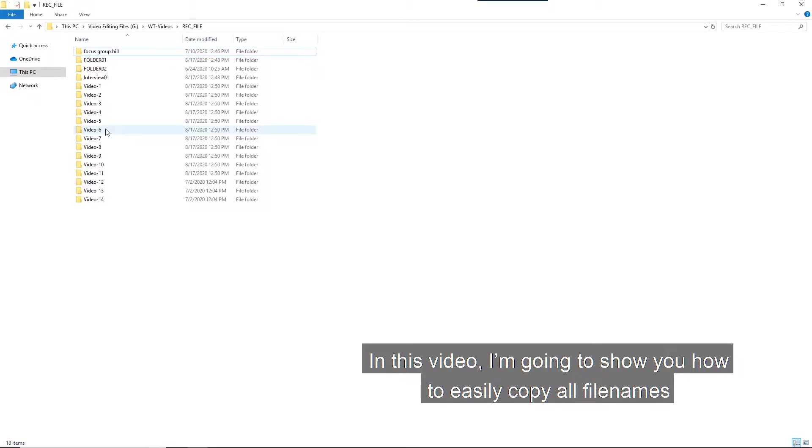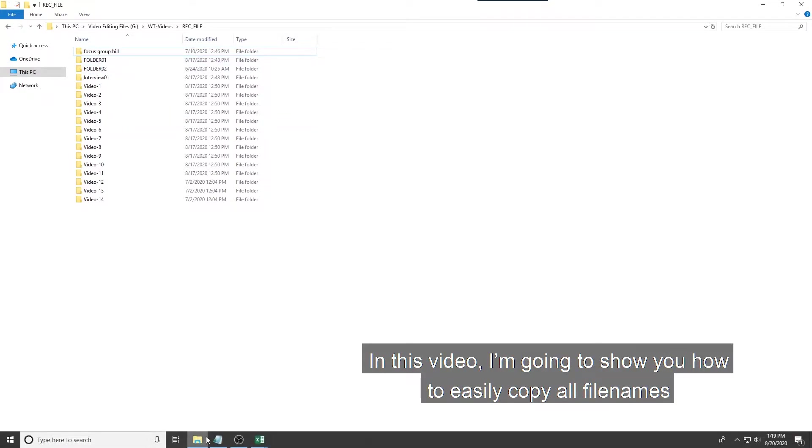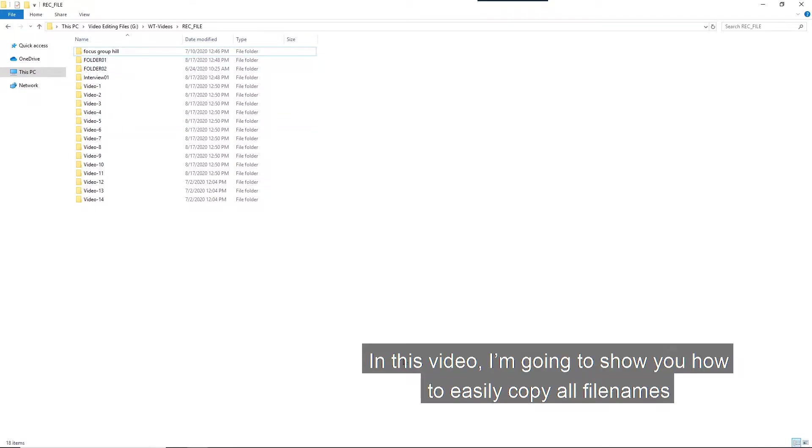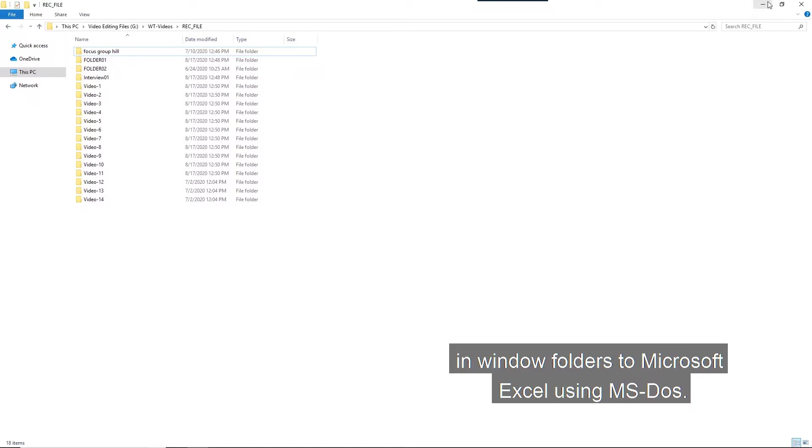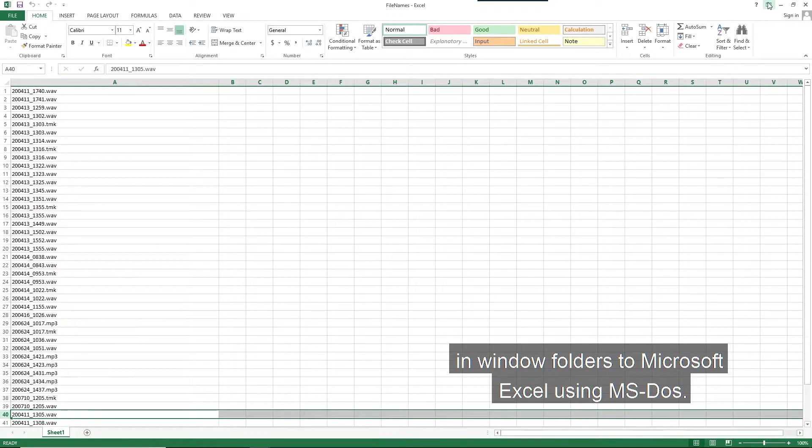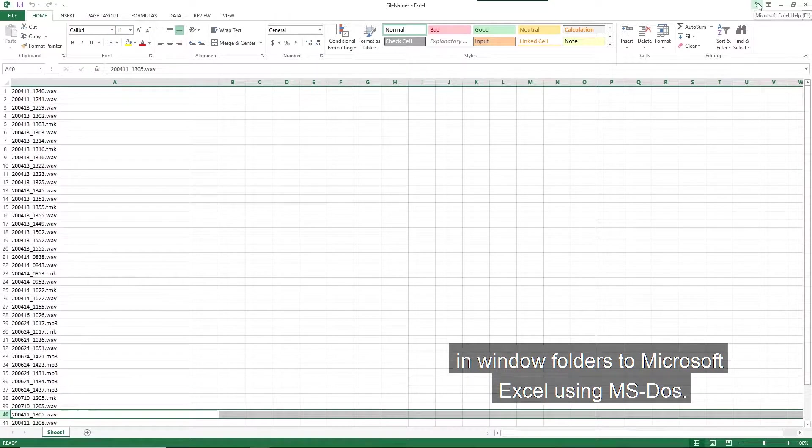In this video, I'm going to show you how to easily copy all filenames in Windows folders to Microsoft Excel using MS-DOS.